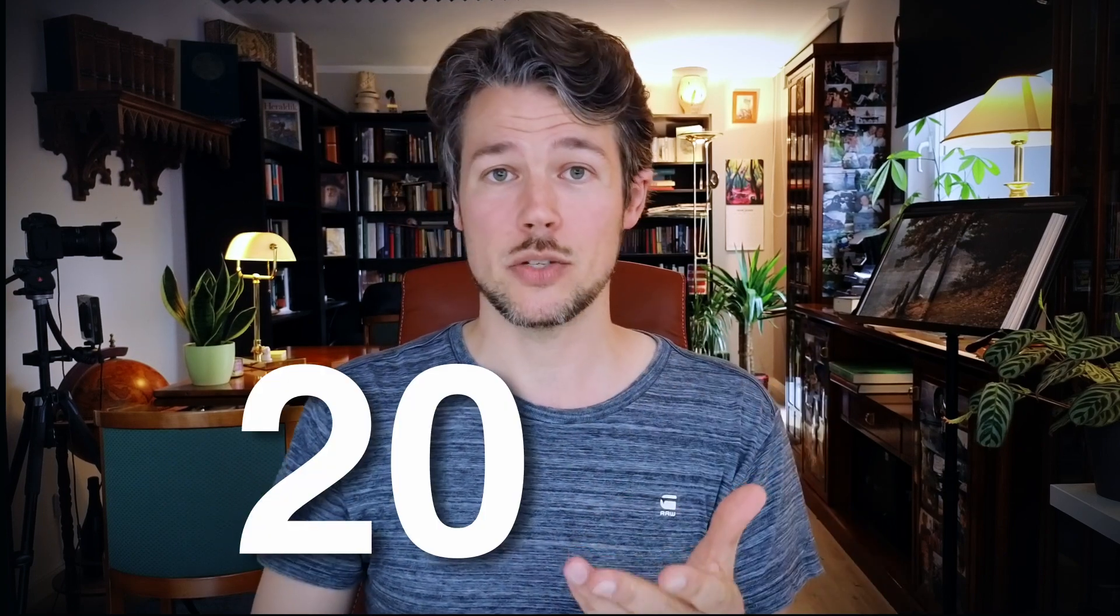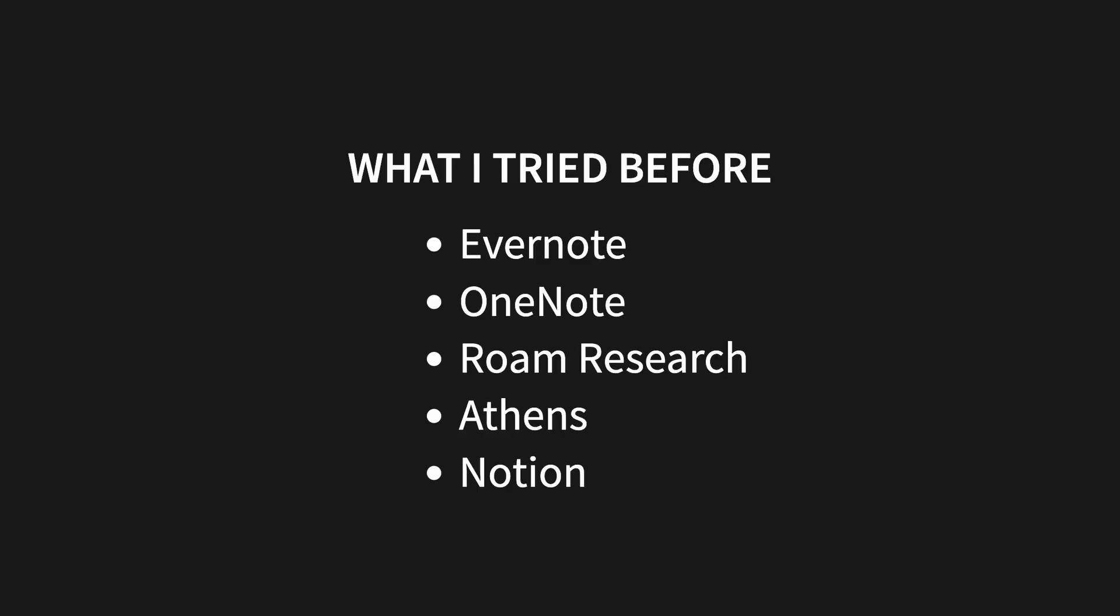Then in 2020 I went searching. I tried a few old and new note-taking tools, such as Evernote and OneNote, but also Roam Research, Athens, Notion, until I finally settled with an app that not only is perfect for note-taking, journaling and writing in general, but to virtually remember everything. And this app is called Obsidian.